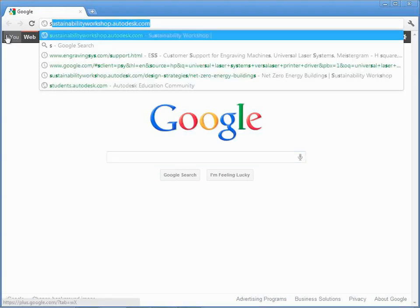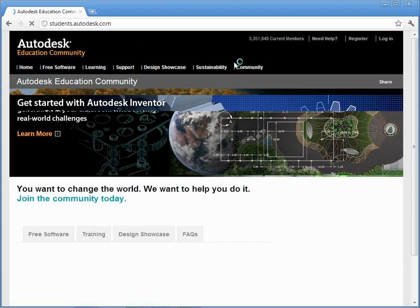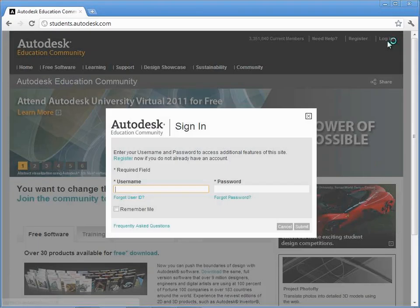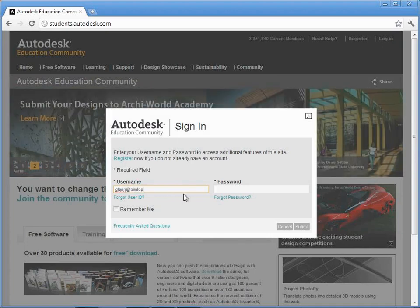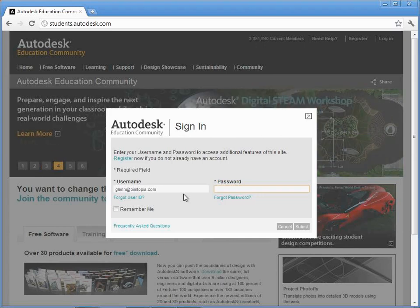I'll go to students.autodesk.com and log in. Actually, if you already have 2011 or 2012 installed on your machine, use that instead — just go ahead and pull forward. You can never go back. So if you want to go forward because you already have it installed, just download those instead.